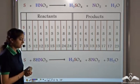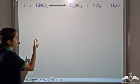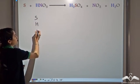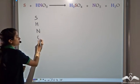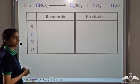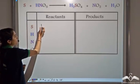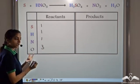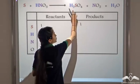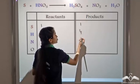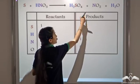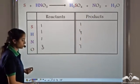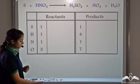Let's try to use a trick. Writing the equation again: sulfur, hydrogen, nitrogen, oxygen. Reactant side: 1 sulfur, 1 hydrogen, 1 nitrogen, 3 oxygen. Product side: 1 sulfur, 4 hydrogen, 1 nitrogen, 7 oxygen. We see that we have 3 oxygen atoms on the reactant side and 7 on the product side — both odd numbers that will create a problem.